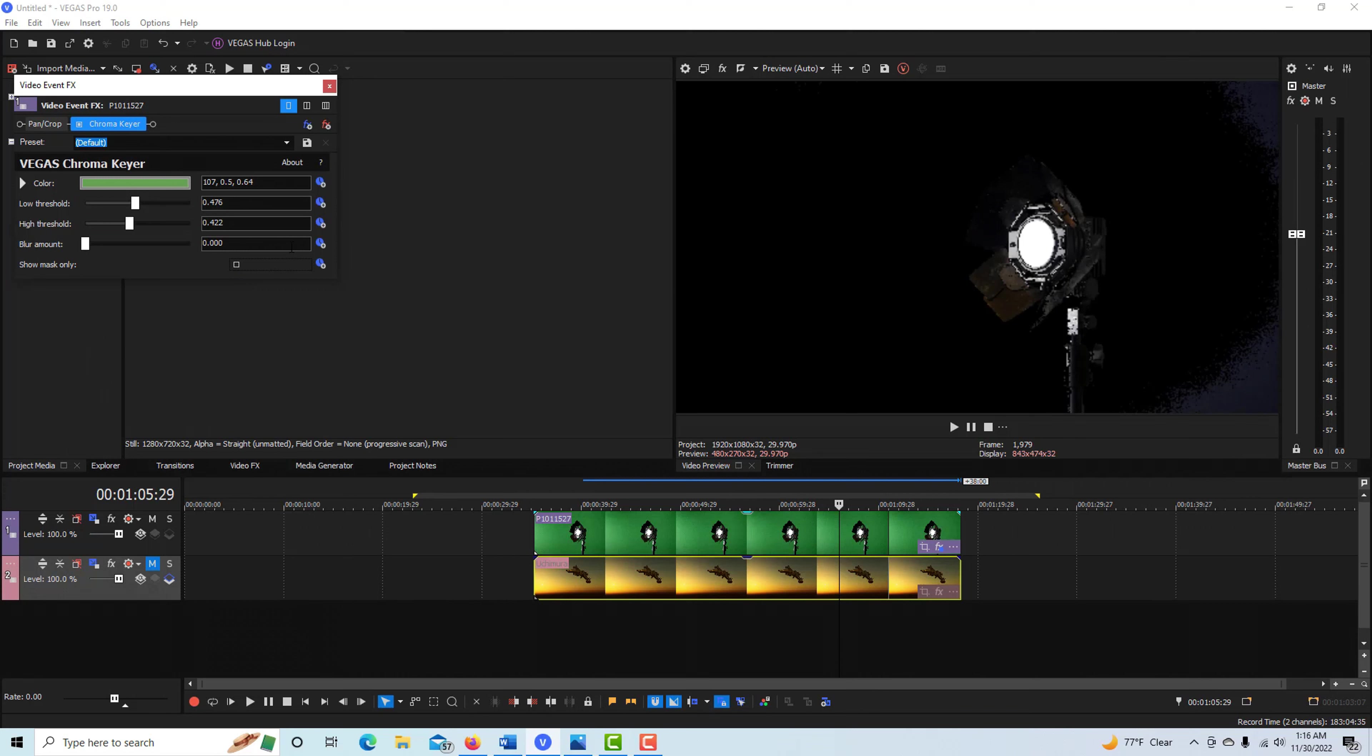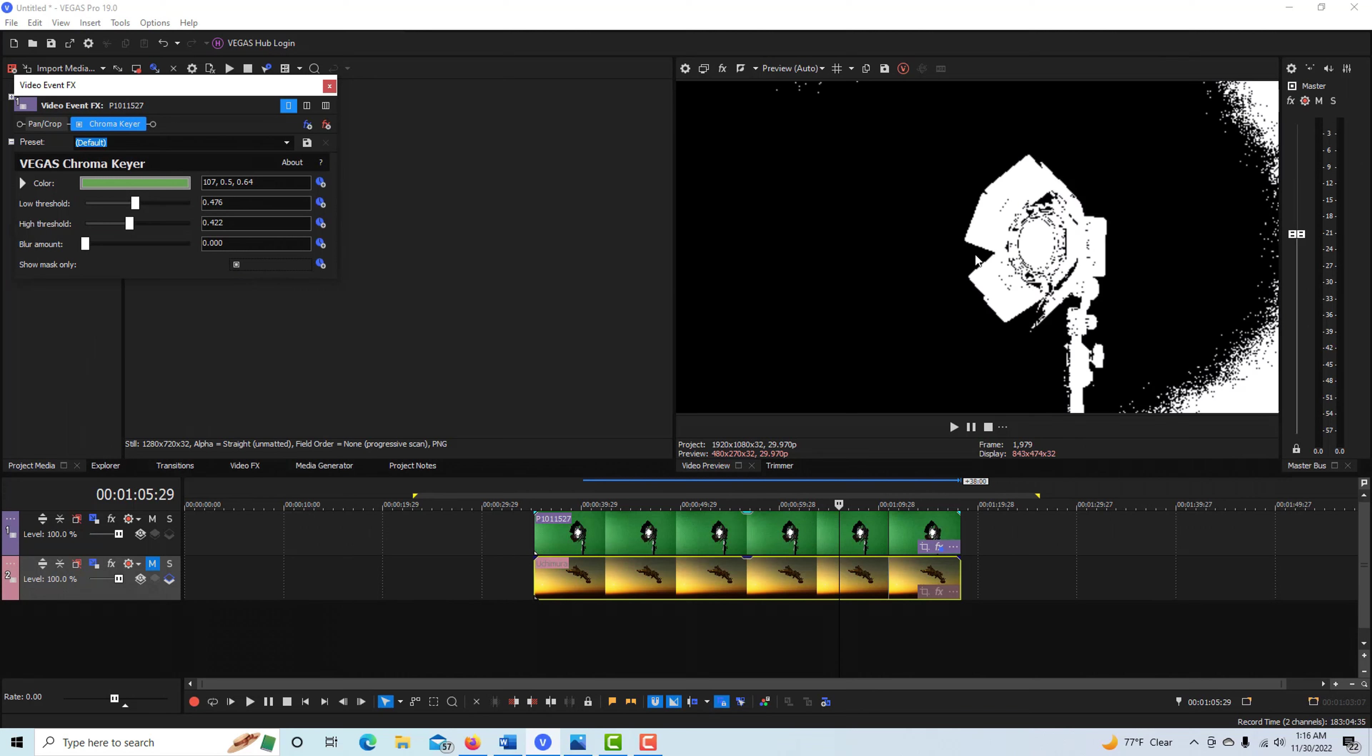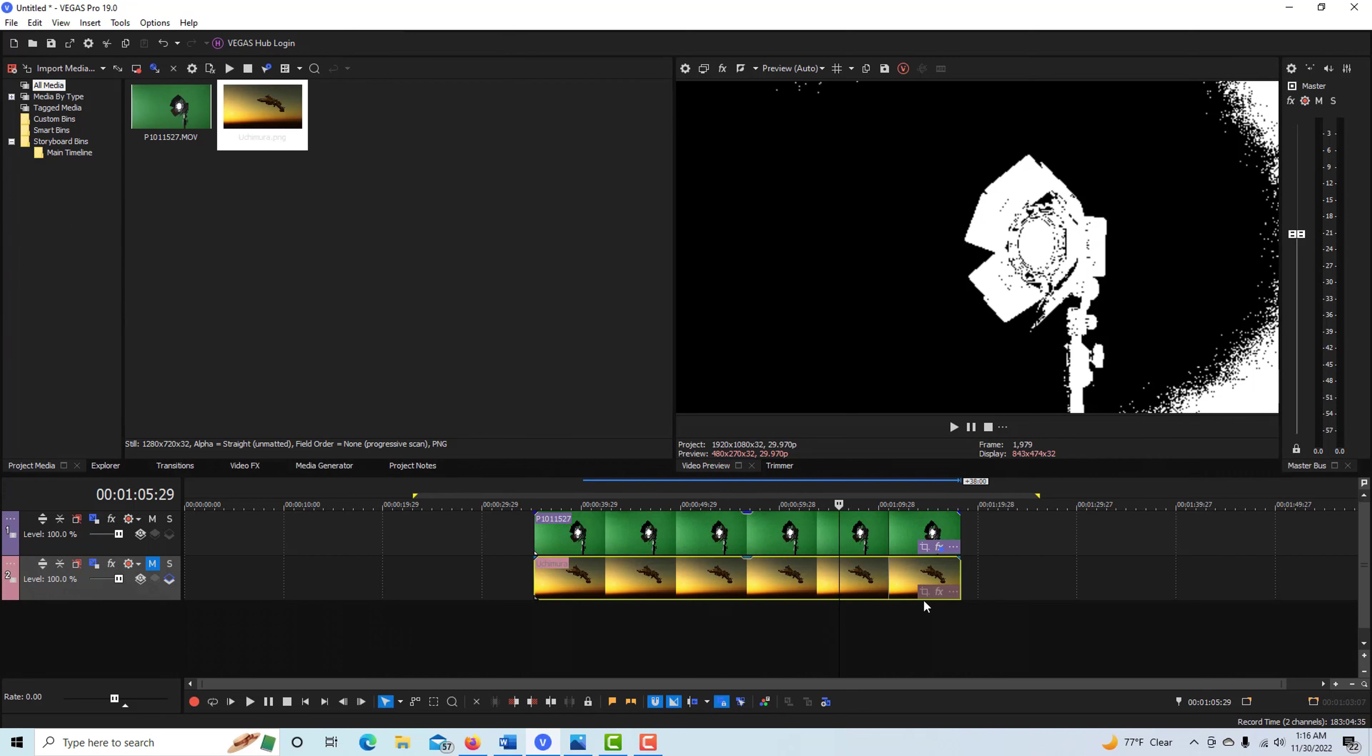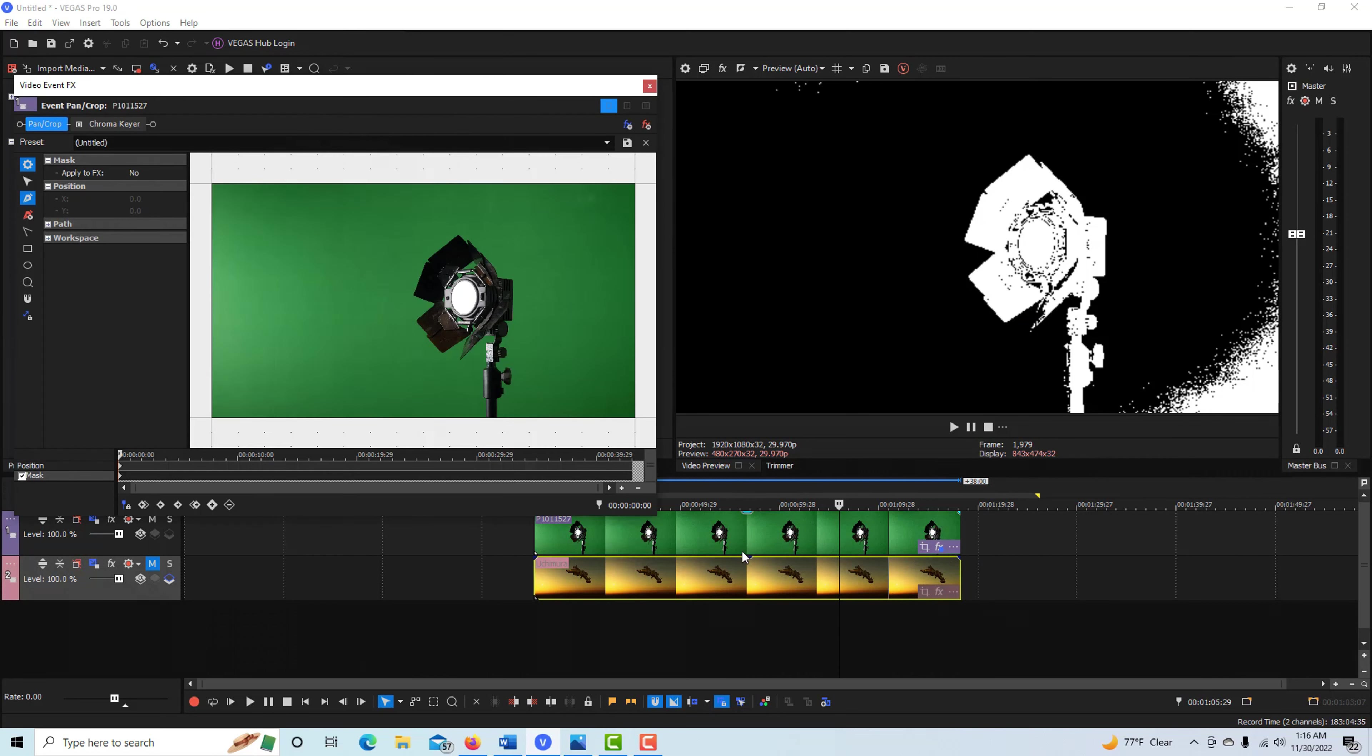Now go ahead and kill that, and you'll see we've got this garbage over here. How do we get rid of that? Well, we just have to go to our masking tool. We come in here on Pan and Crop.